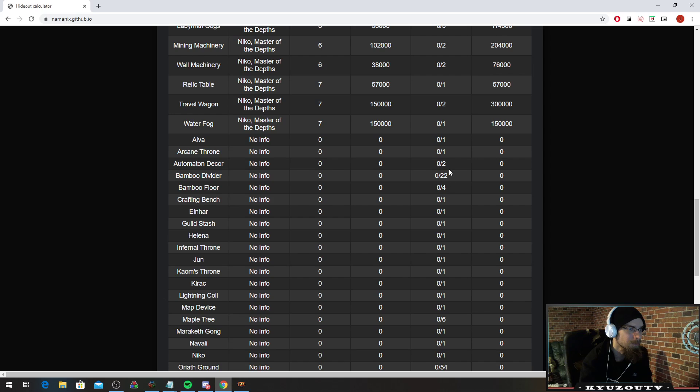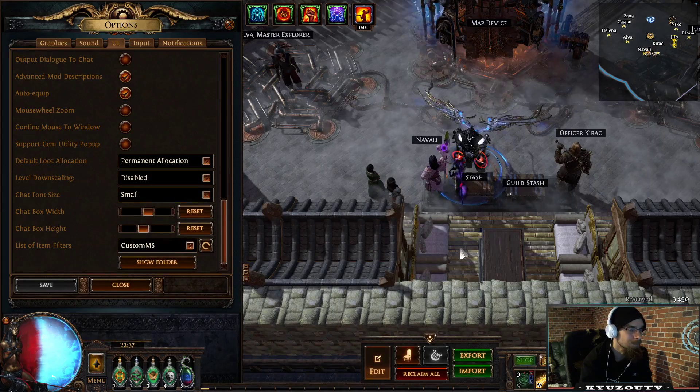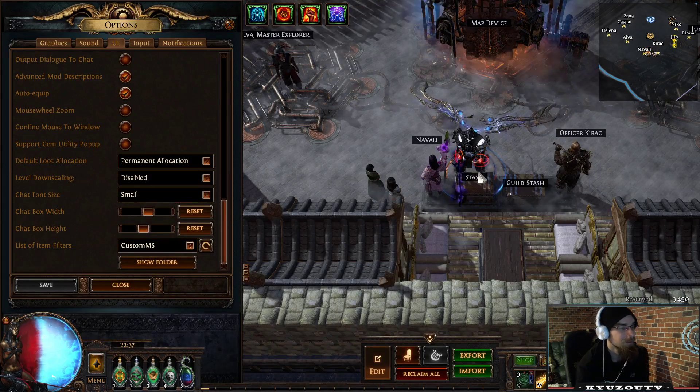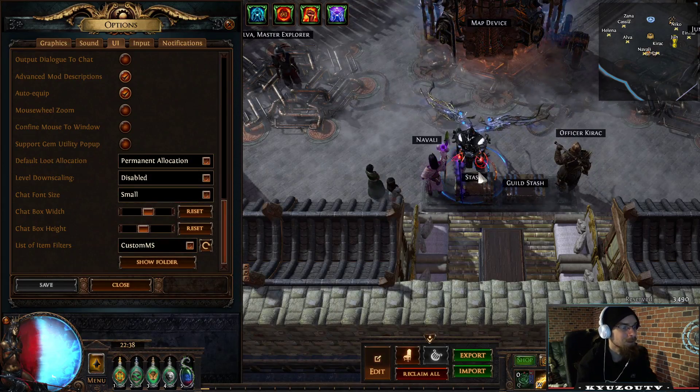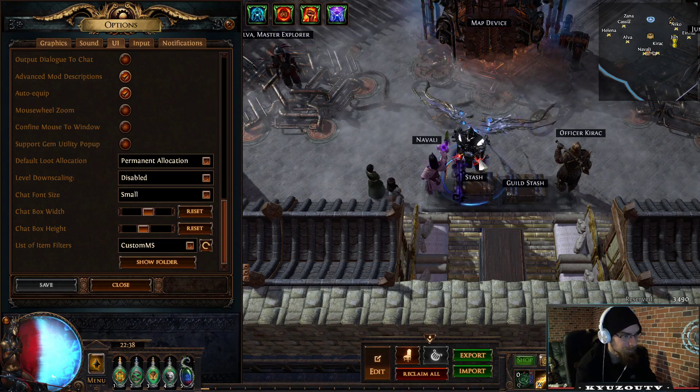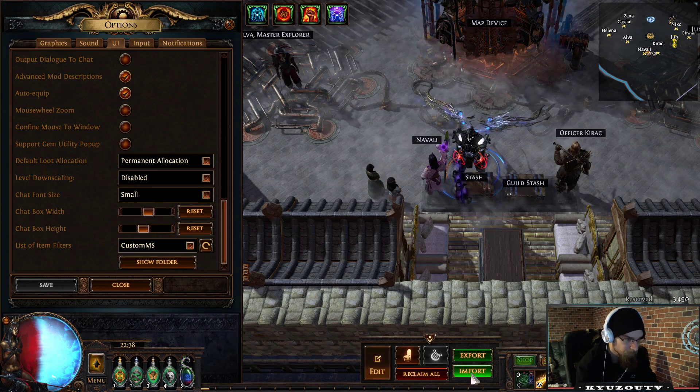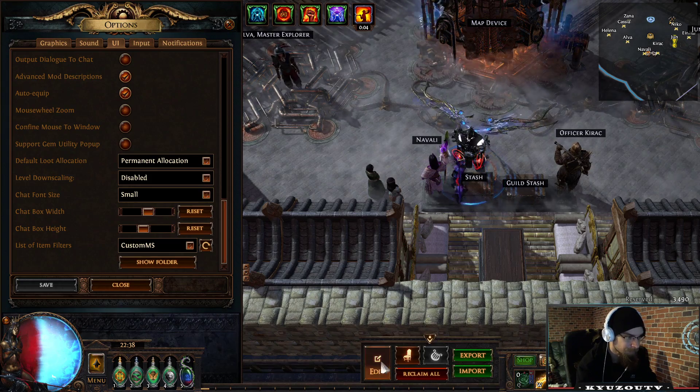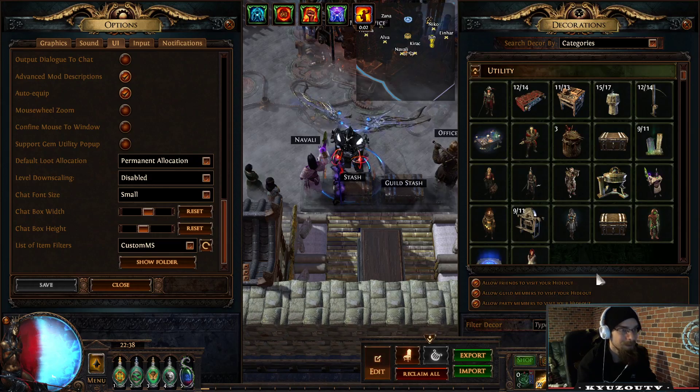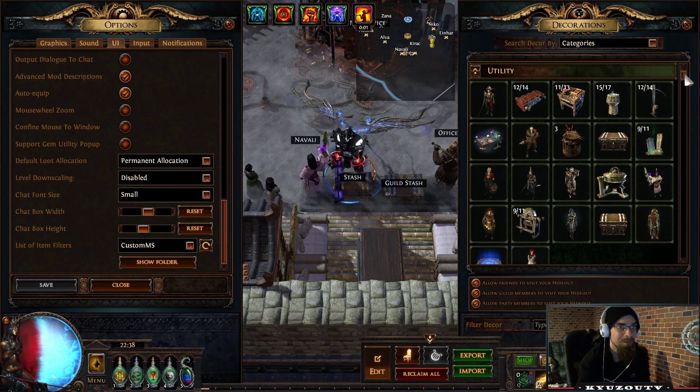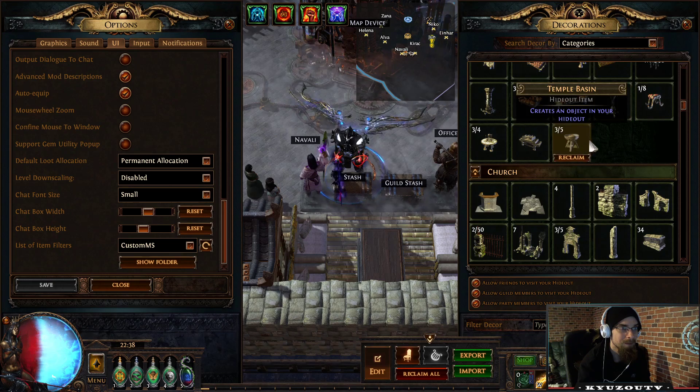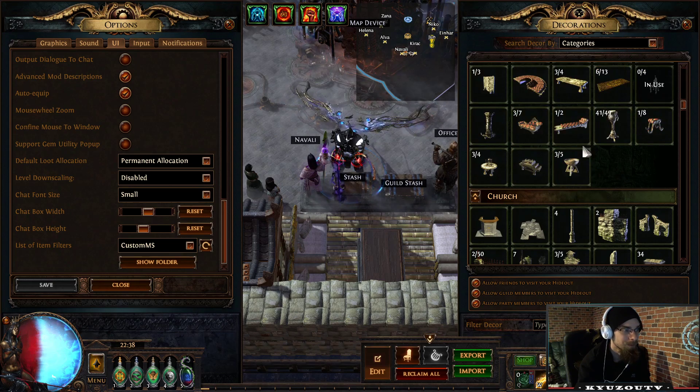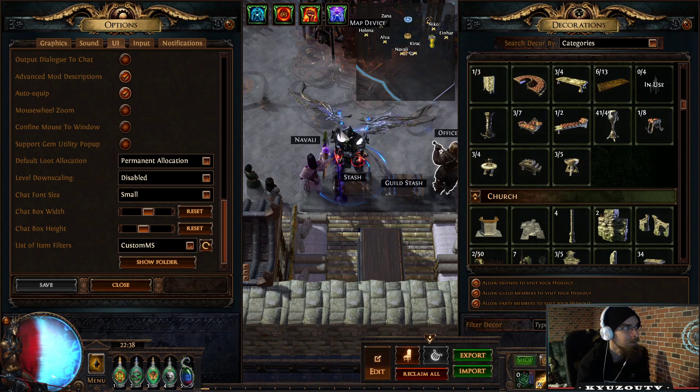It's important to know all of these amount of decorations, because when you import your hideout, the game is not going to automatically buy it for you. So when you import the hideout, you need to have the decorations already in here. You need to have the correct amount in here.